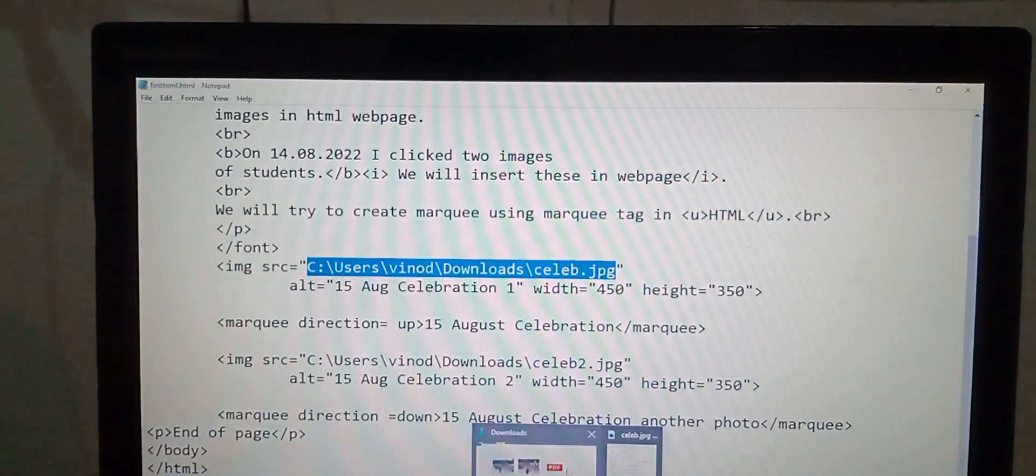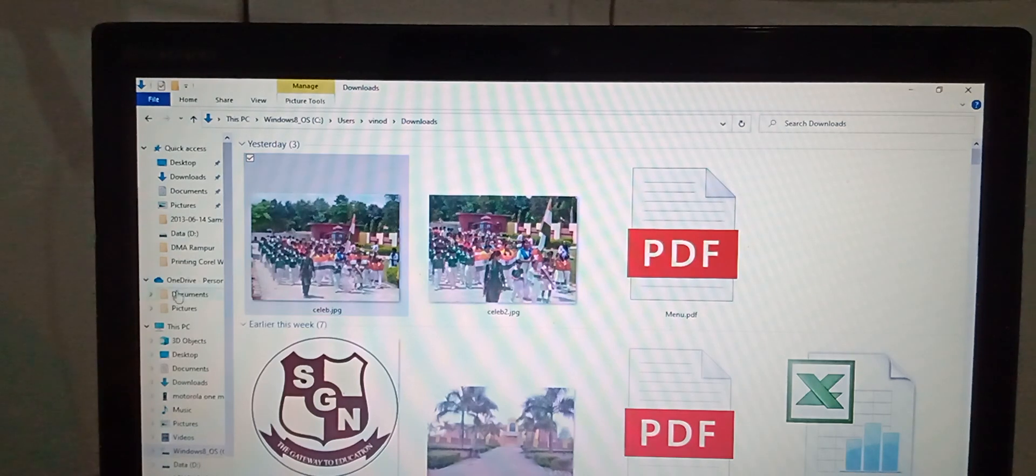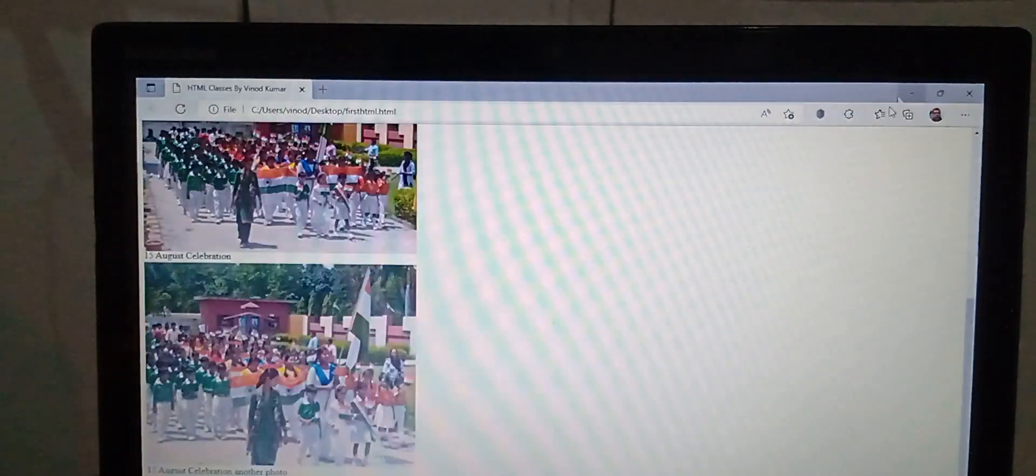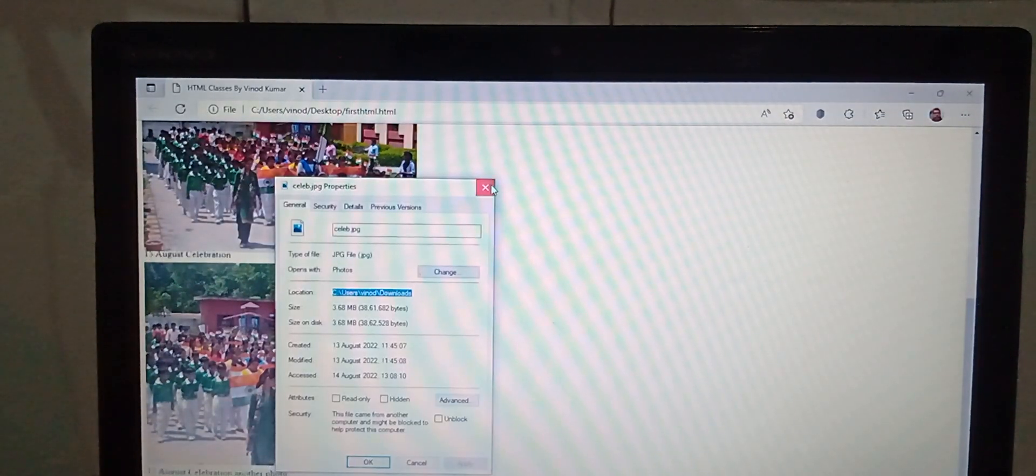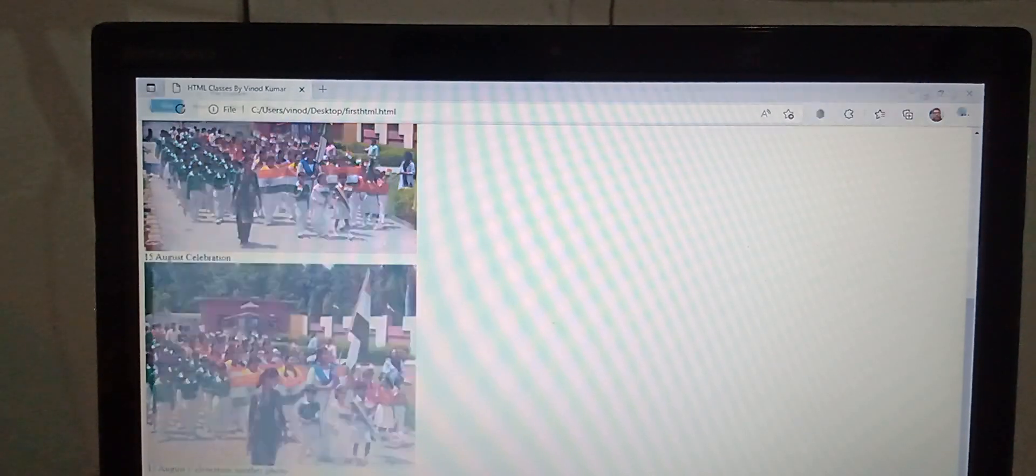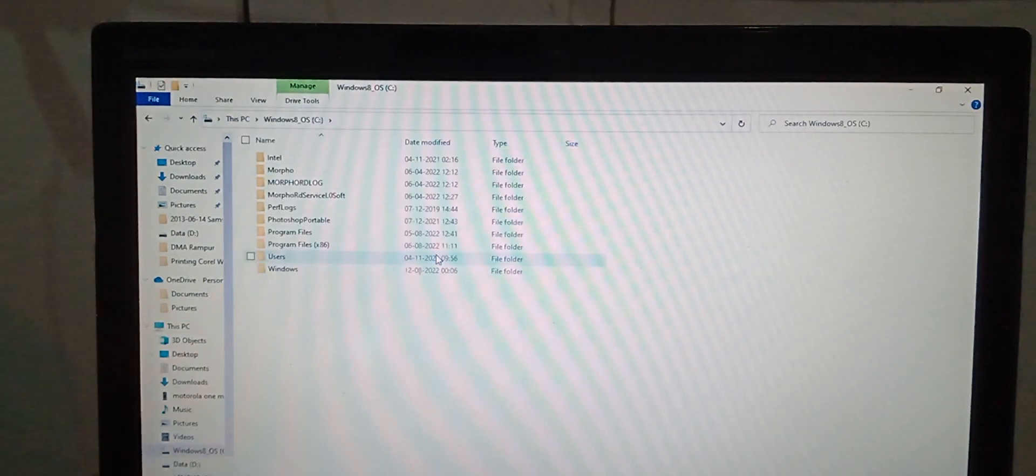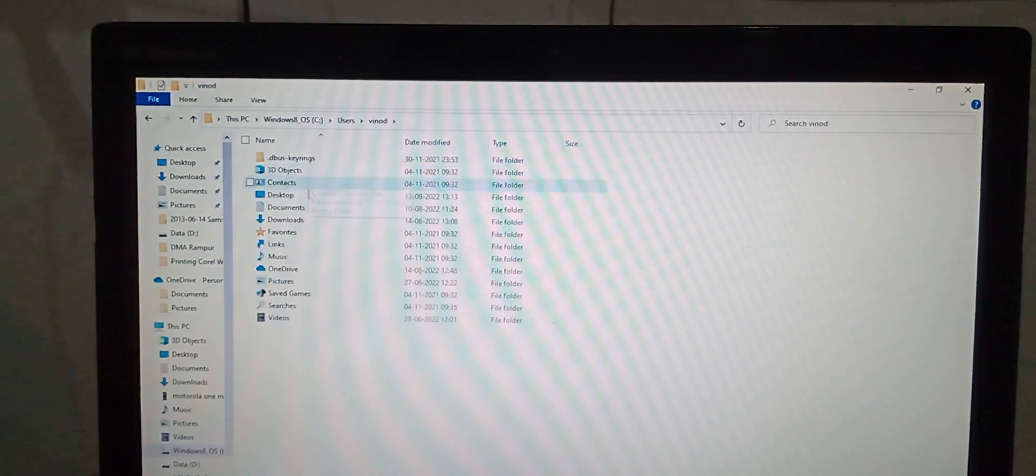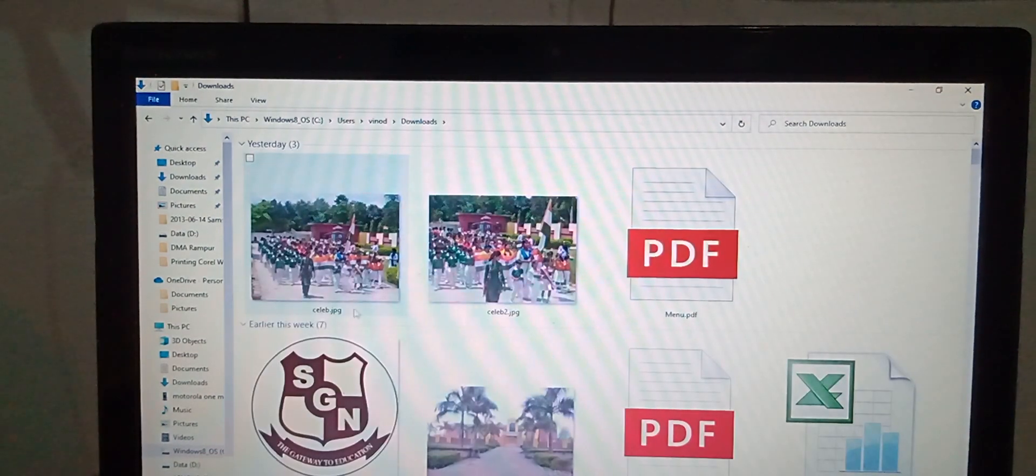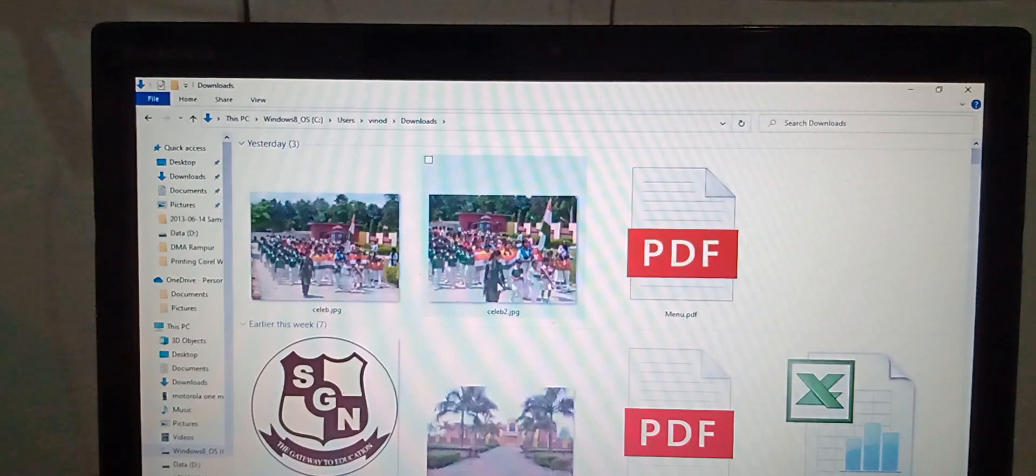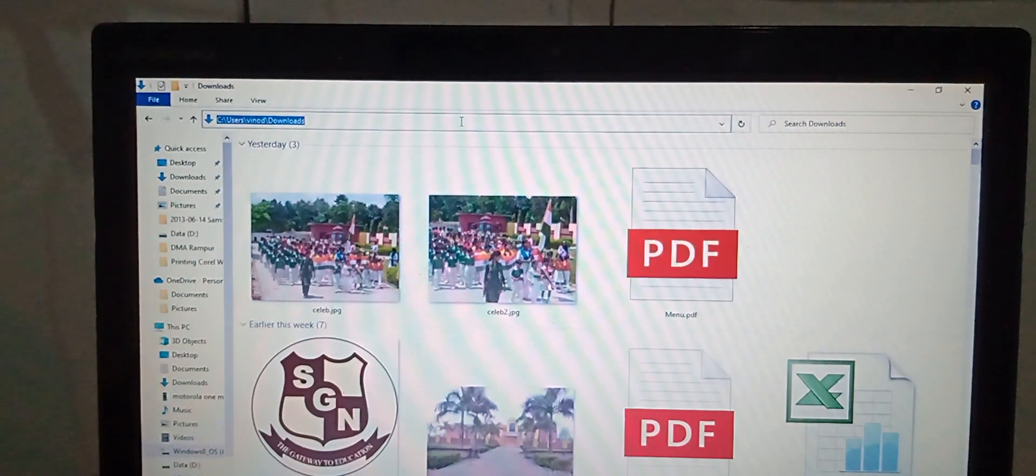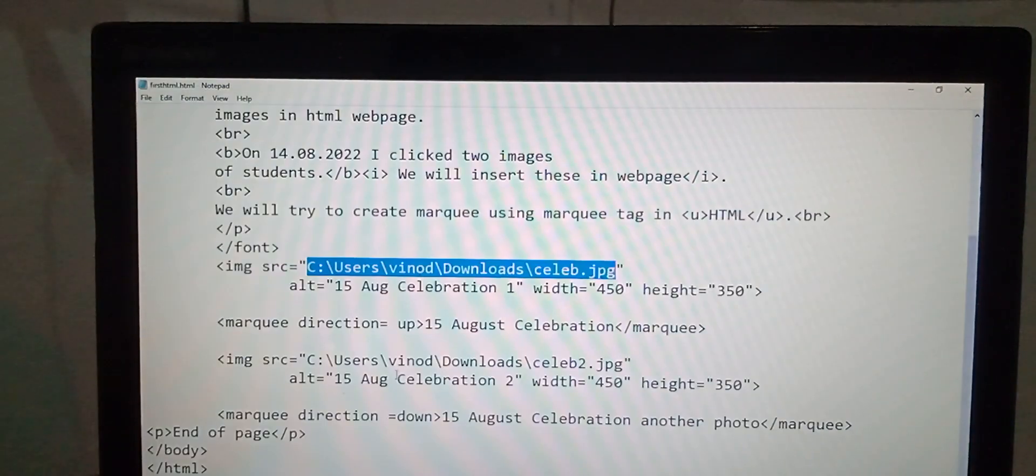For your consideration, I am just locating the file. See browser, my PC, C directory, users, Vinod, downloads. Here both JPG files we are having and these files we have to insert. Click on the path, it will appear. Copy and you have to replace this path.